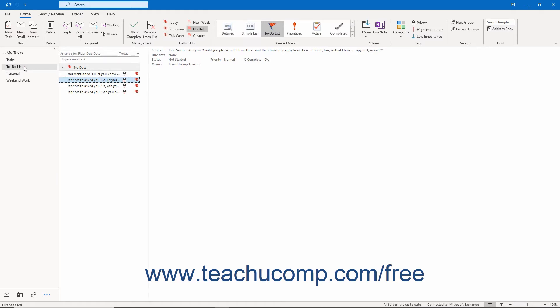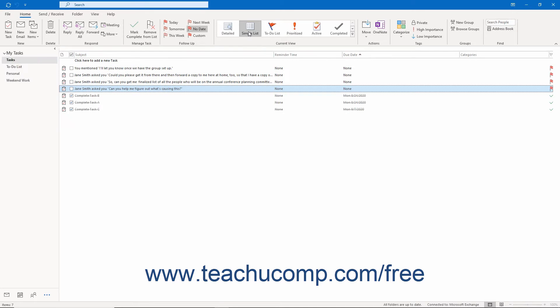Alternatively, if using the Simple List view, tasks appear in a traditional list that you can check off as you complete them.